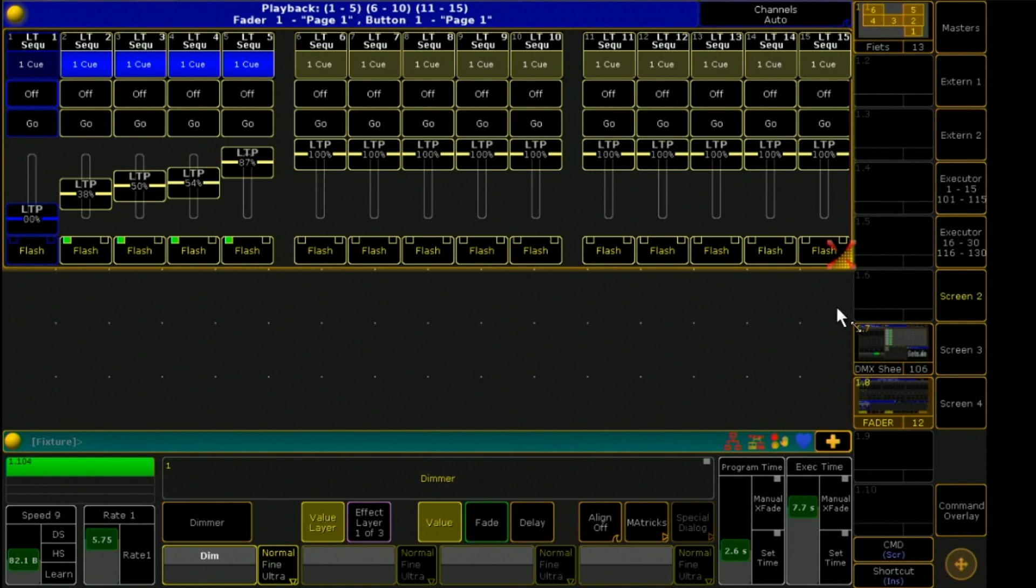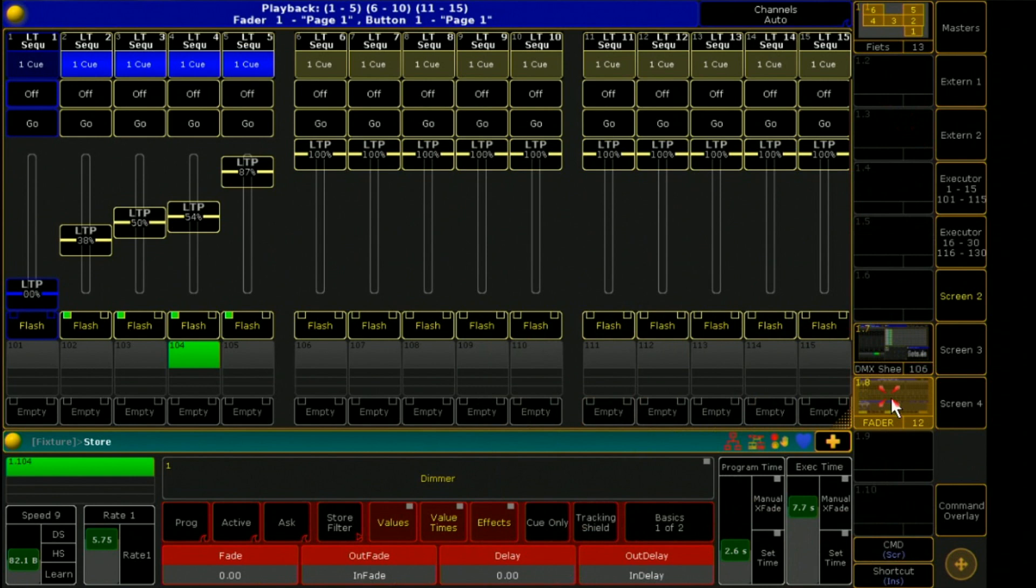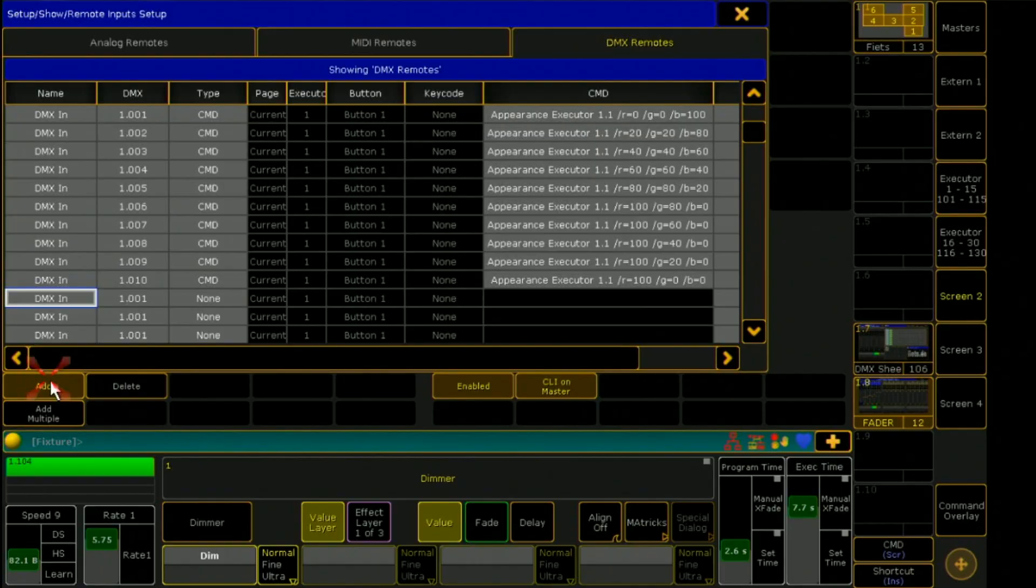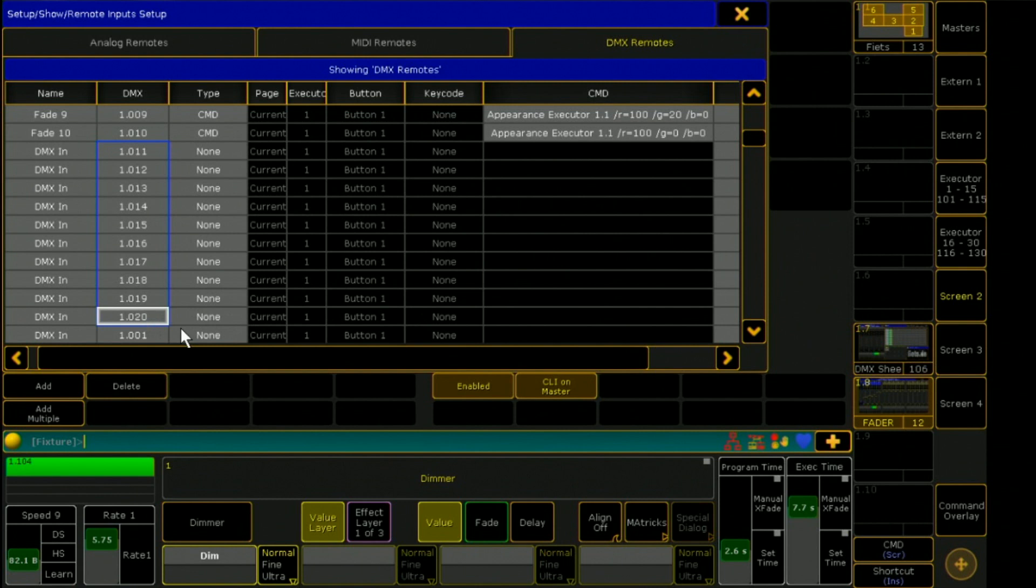And now the hard work follows. For each individual dimmer channel, the DMX remote input must be defined. With 15 fixtures and 10 DMX channels per fixture, there are 150 DMX remote inputs. Have a lot of fun with that.